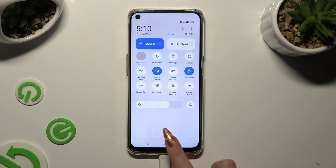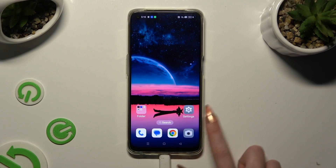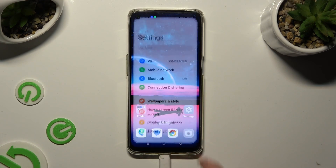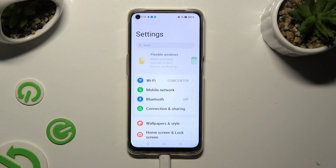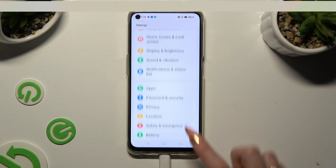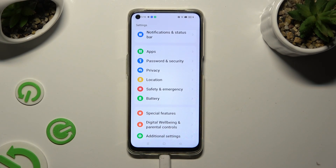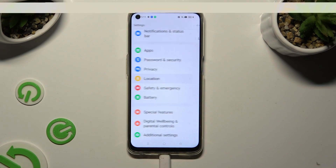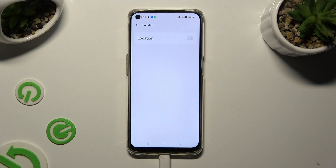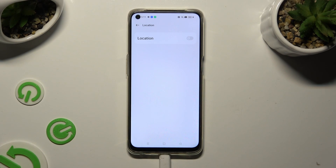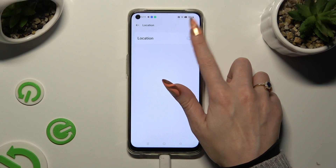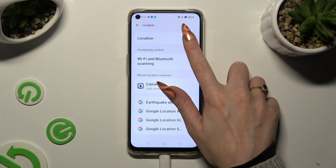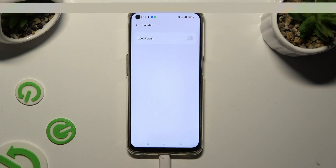If you want to, you can also go into Settings, scroll down, and click on the location section. Then tap on the toggle next to location to turn it on or off.